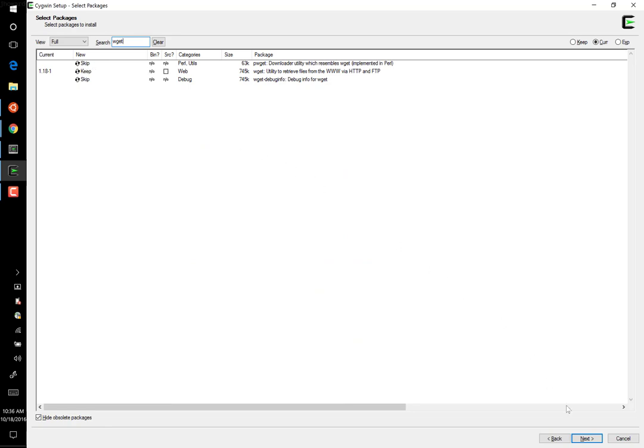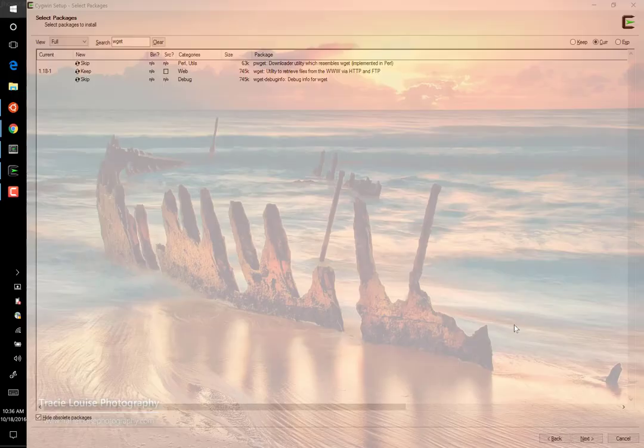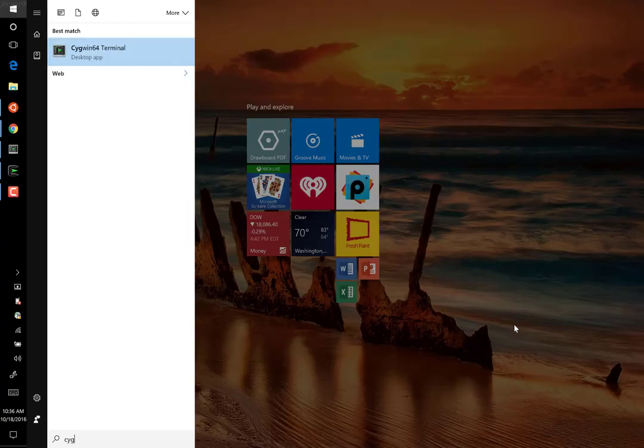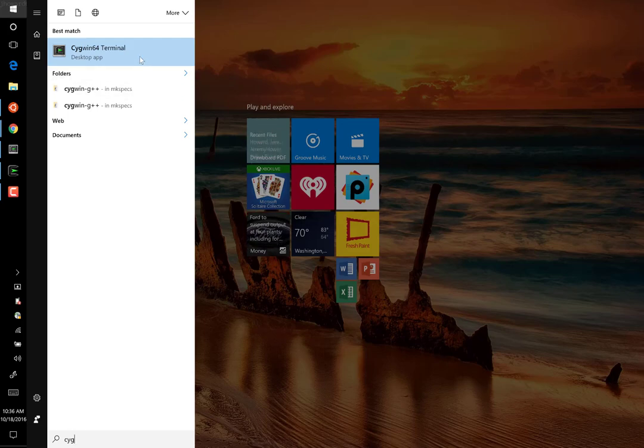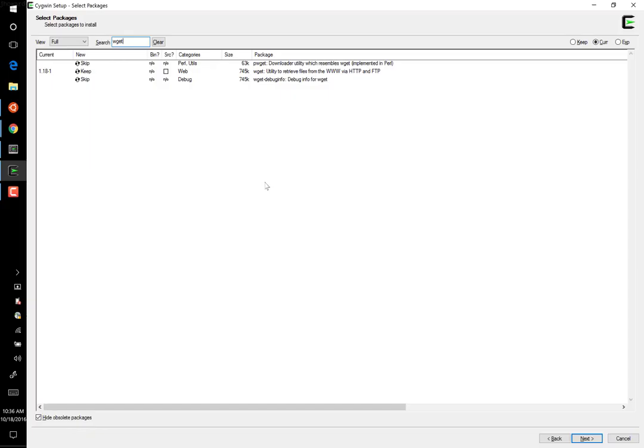Once you've done that, you can click Next and finish off that wizard, and that will install Cygwin. Once you've done that, you can easily run Cygwin by just typing Cygwin in your start menu. If you have Mac or Linux, you will already of course have a terminal with Bash installed, and so you can just go straight to there now.